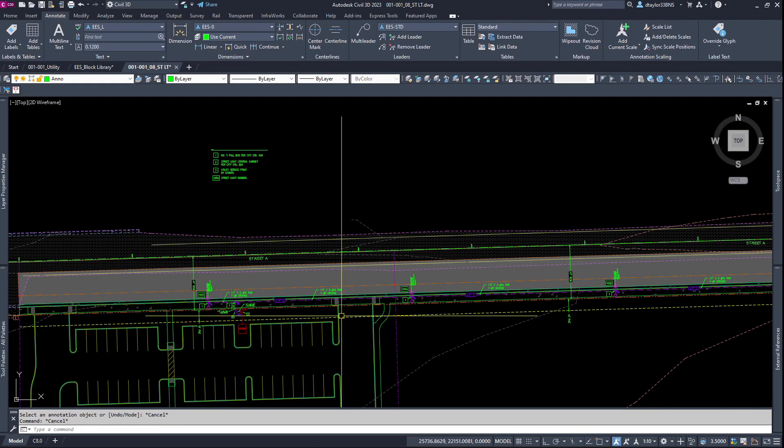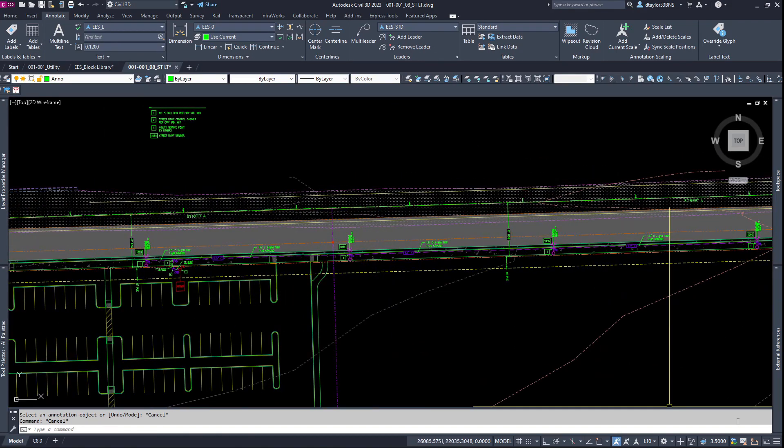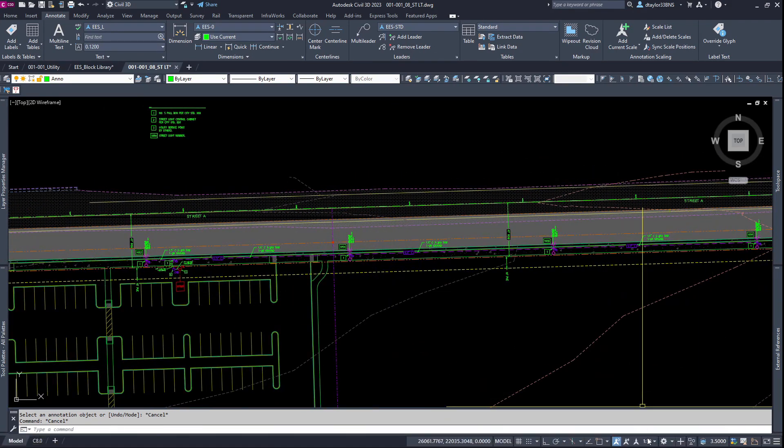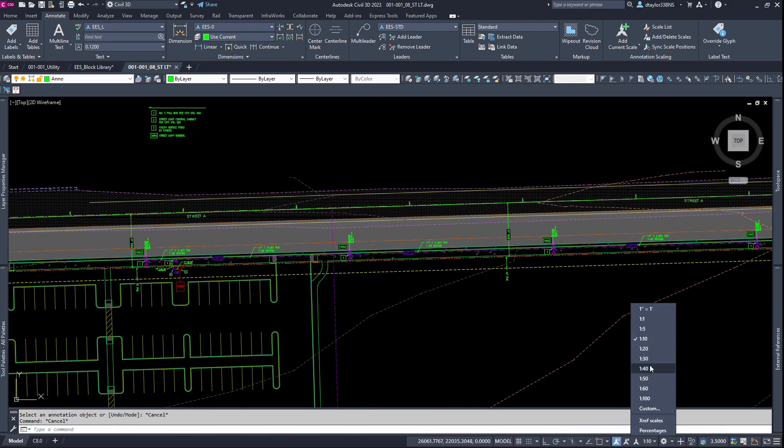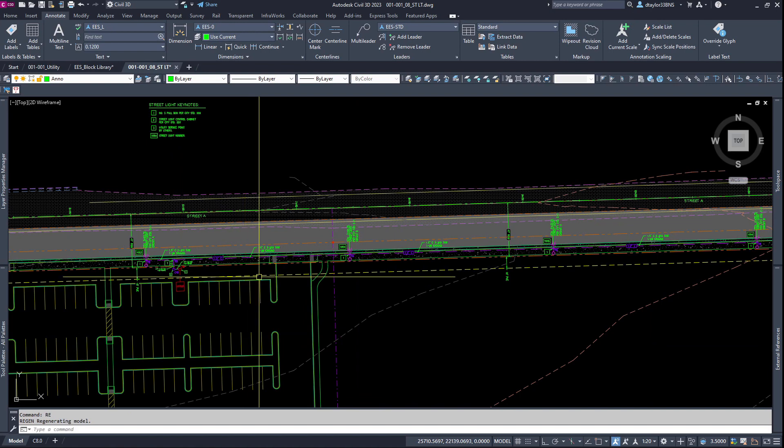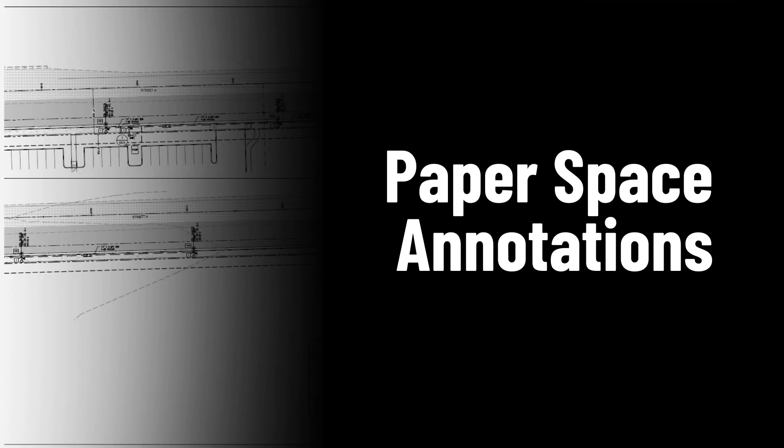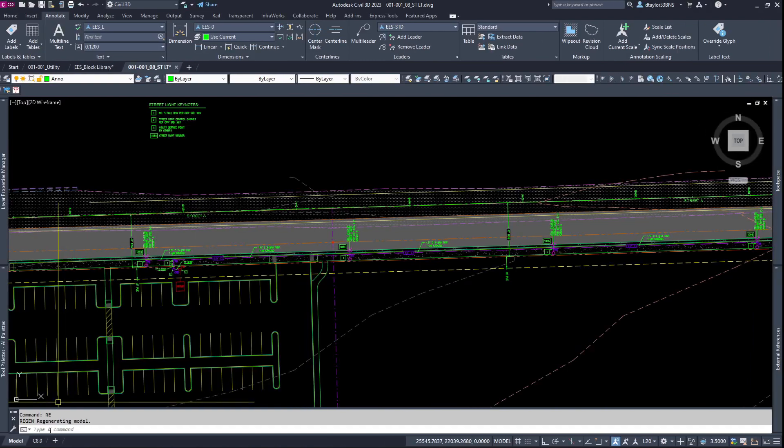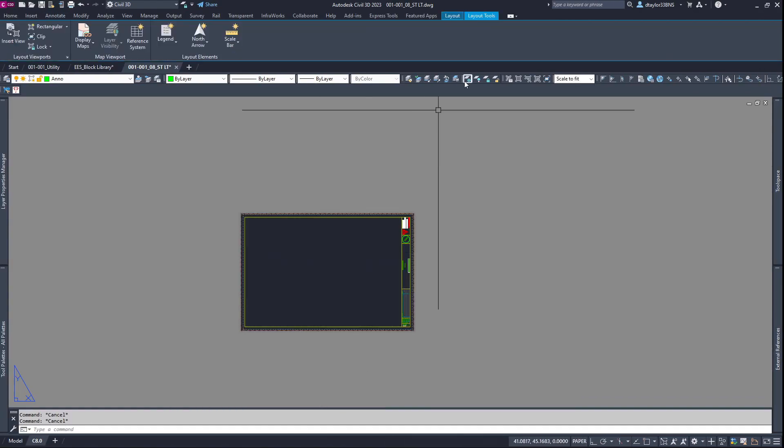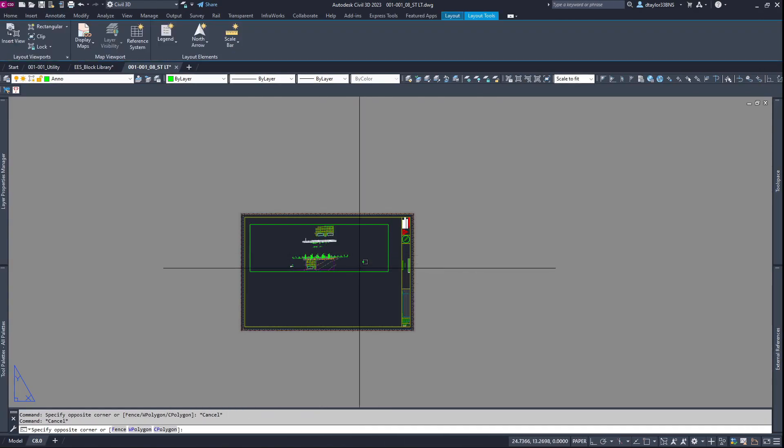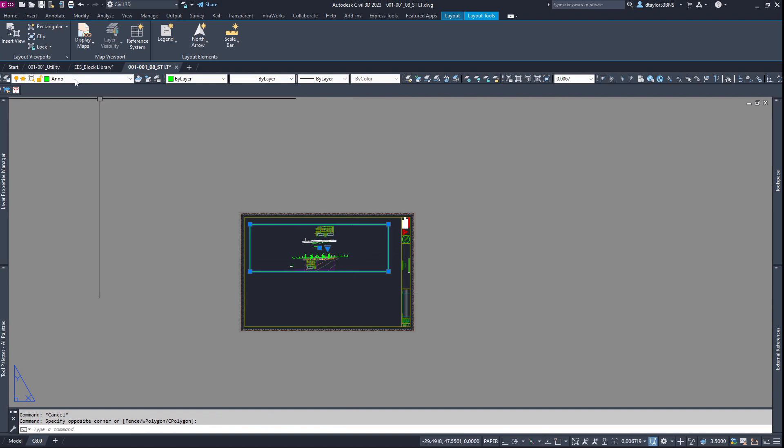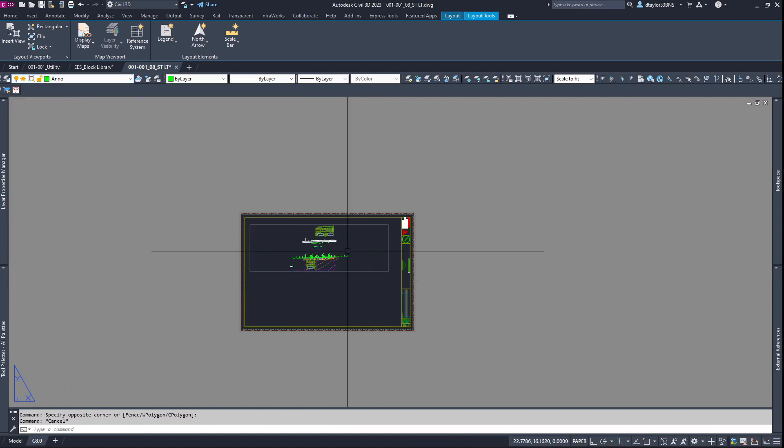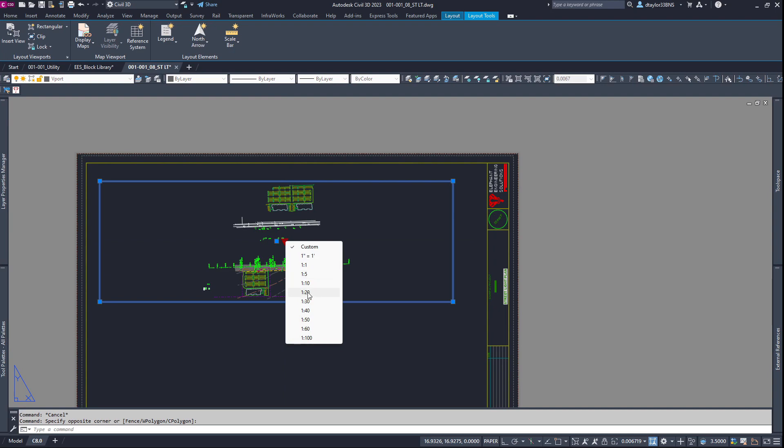I believe that is all the labeling we need to do in model space. I'm going to change the scale back to 20 and hit the regen so the text all sizes correctly. Now let's go into paper space. First thing I want to do is bring in a viewport. Let's put this on the viewport layer. The viewport layer is non-plot. And I want to set this to 20 scale.